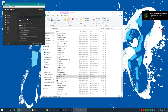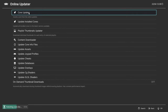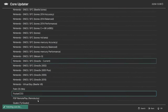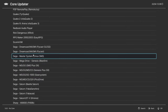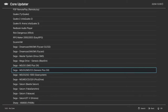You can press F on your keyboard to go into full screen mode. From here we're going to go to Online Updater, Core Updater, and scroll all the way down to the Sega section. There are a couple of Sega cores we need to download. We'll grab Genesis Plus GX, which will handle our Master System, Game Gear, Genesis, and CD games.